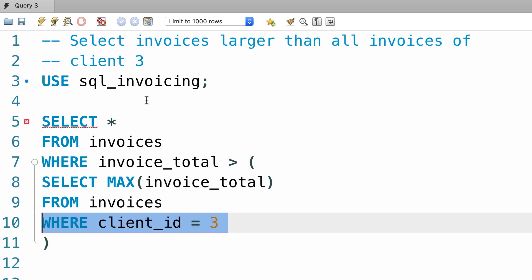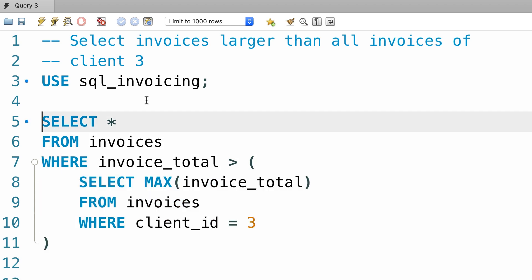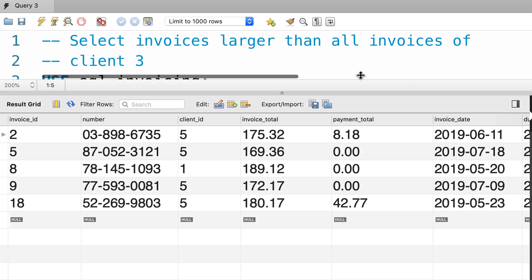Let me indent these three lines, that's better. Let's execute the query one more time. There you go. So these are the invoices that are larger than all invoices of client 3.